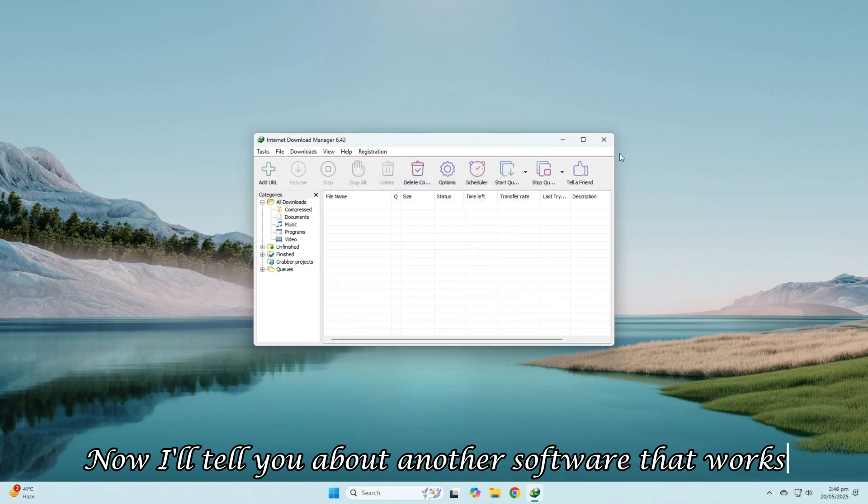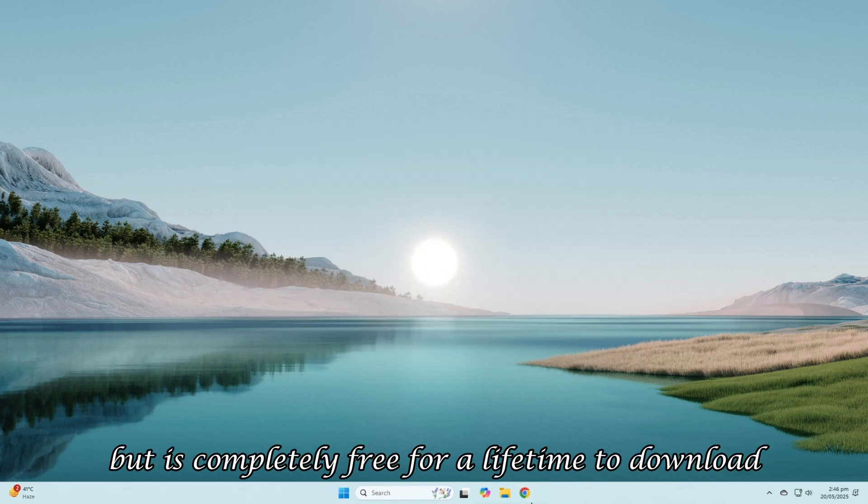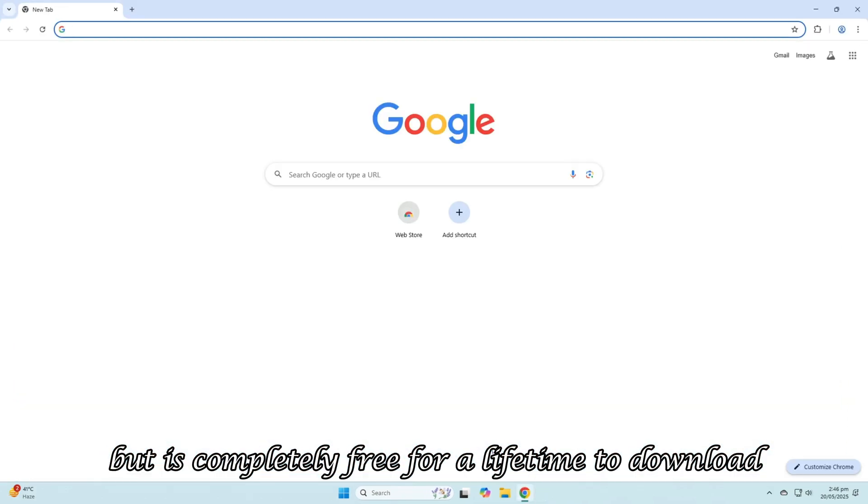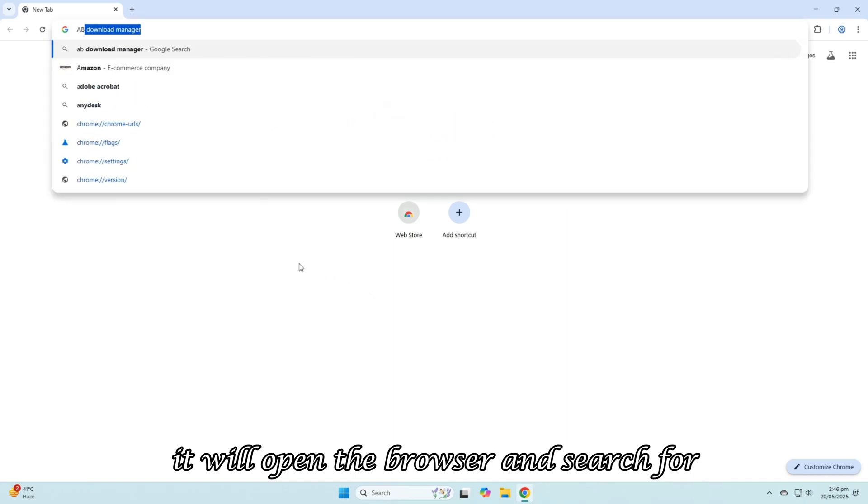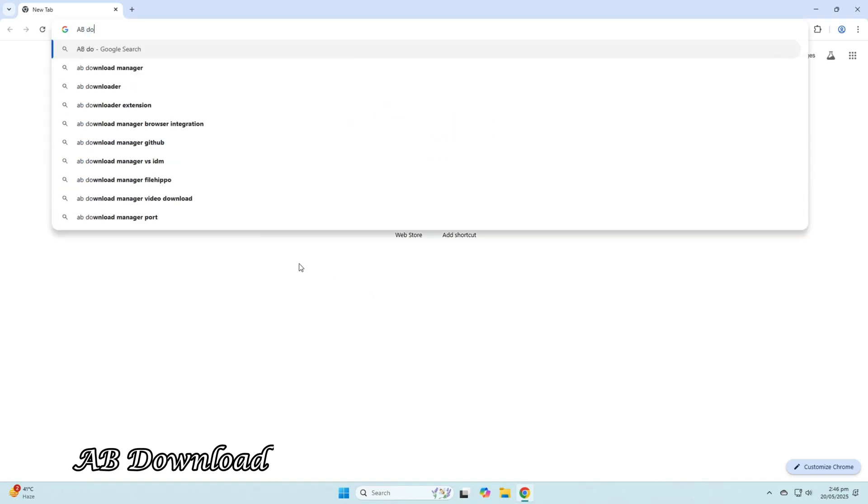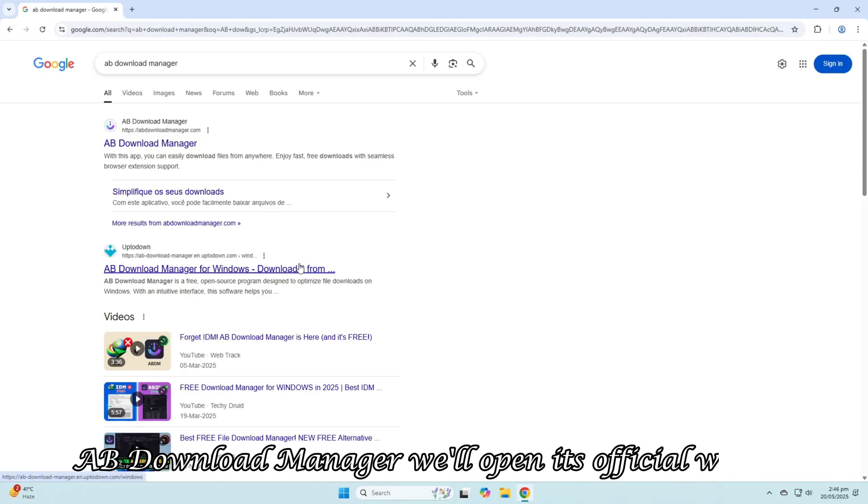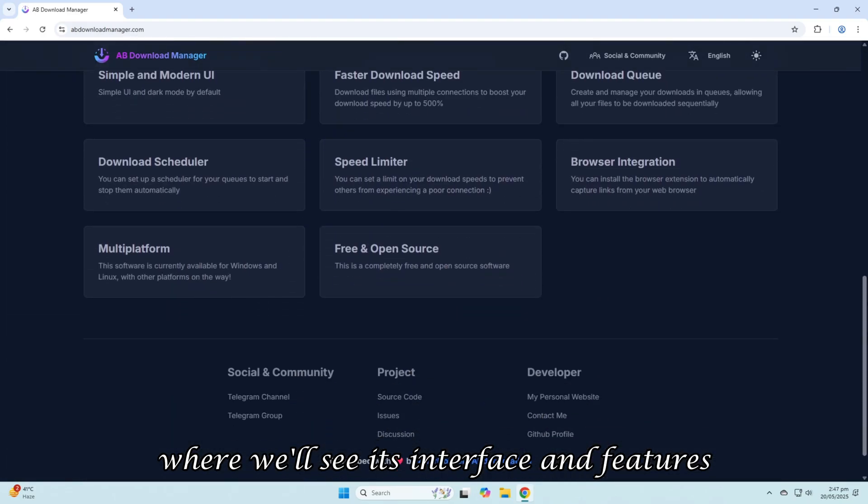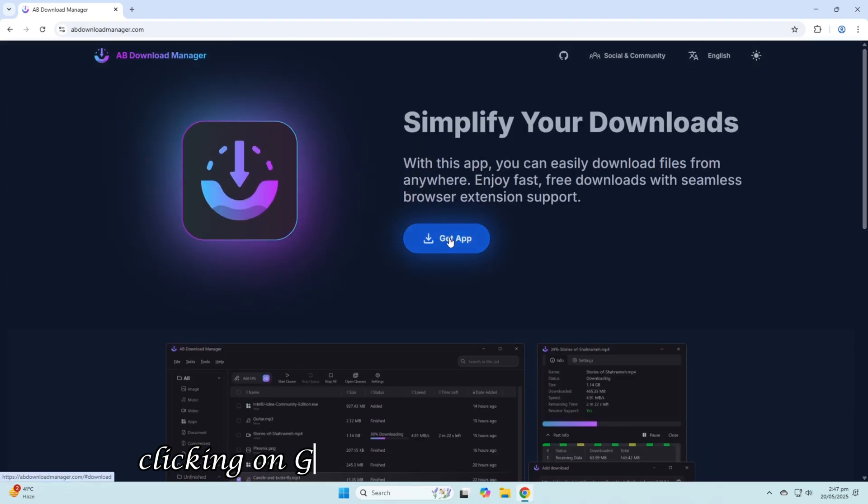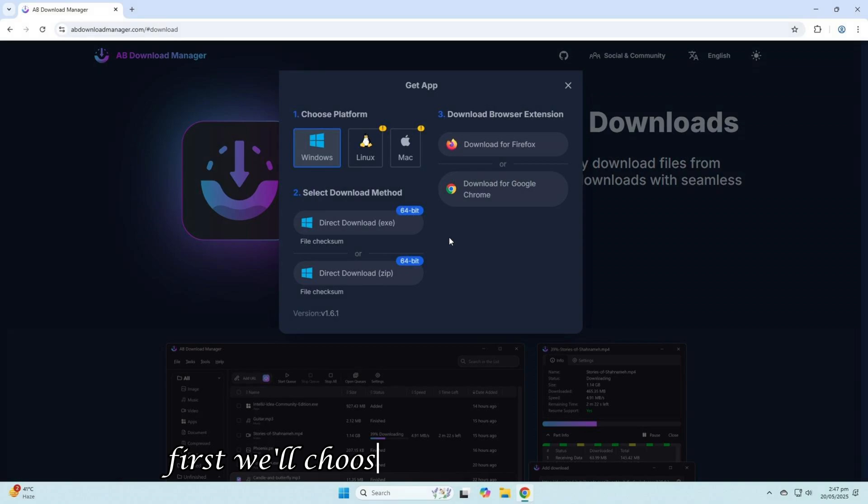Now, I'll tell you about another software that works similarly to IDM, but is completely free for a lifetime. To download it, we'll open the browser and search for AB Download Manager. We'll open its official website, where we'll see its interface and features. Clicking on Get App will show us three steps. First, we'll choose the platform: Windows, Linux, or Mac.